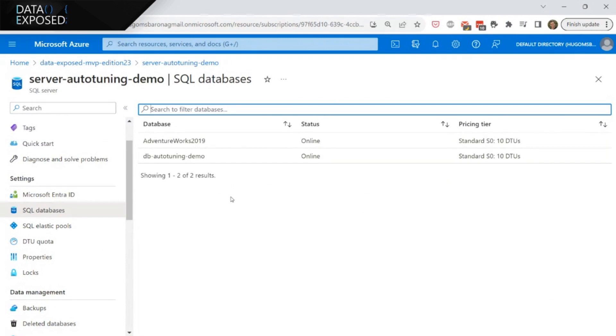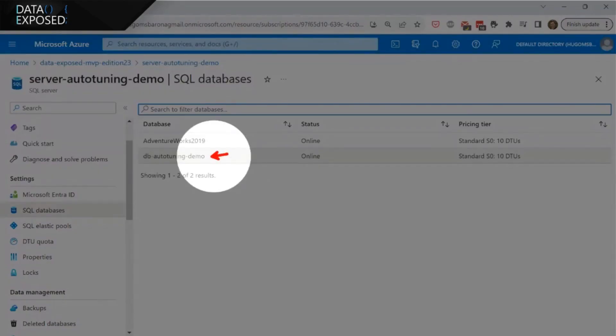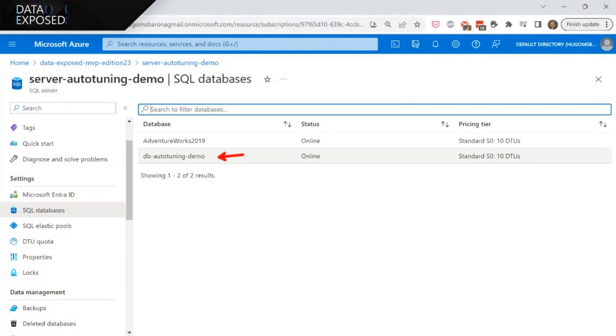In this case, I have a DB auto tuning demo, which is pretty much created using the Azure portal and using the sample dataset that you have available there, which is the AdventureWorks LT. AdventureWorks is just a fictitious bicycle manufacturing company that provides bicycle materials. And these datasets are provided by Microsoft.